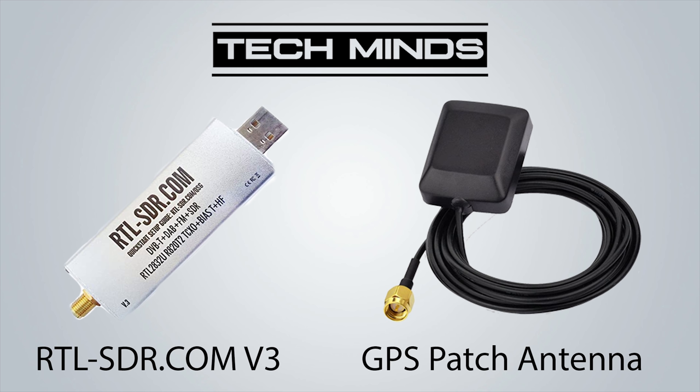If not, then of course you could make your own. Having the bias T coming from your RTL-SDR makes it a nice and easy solution so you can just connect the GPS patch antenna directly to the SDR receiver.